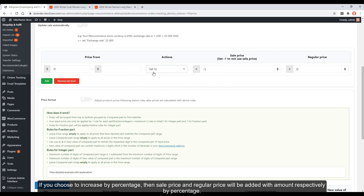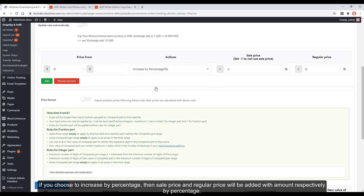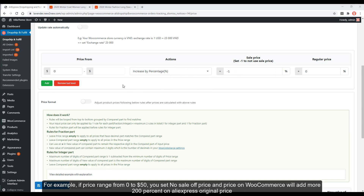If you choose increase by percentage, then sale price and regular price will each be added by a percentage amount. For example, if price range is from $0 to $50, you set no sale price, and the price on WooCommerce will add 200% on top of the AliExpress original price.